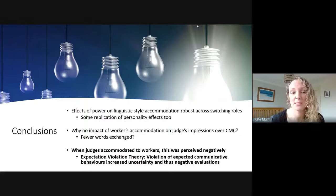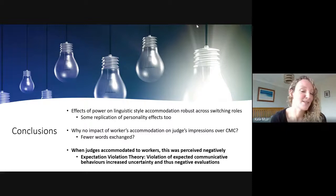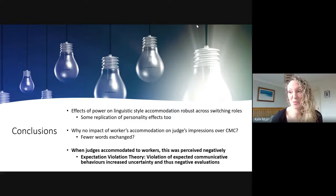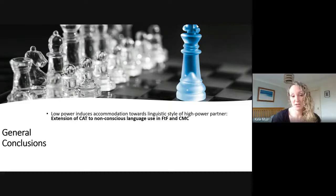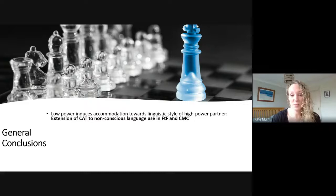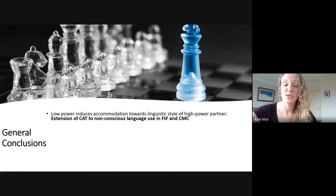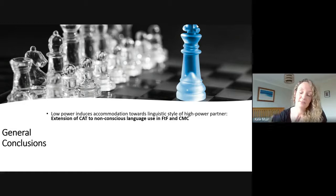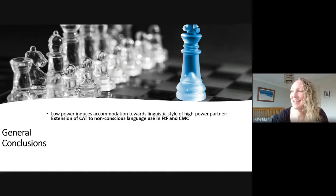Why the judges accommodated to the workers in the first place remains an unanswered question — as with all good research projects, there's always something unsolved. General conclusions from these studies: we extended Communication Accommodation Theory by showing that low power induces accommodation in linguistic style in face-to-face and two different types of computer-mediated communication, which is a novel finding since a lot of prior work focused on consciously controlled aspects of language rather than non-conscious linguistic style.